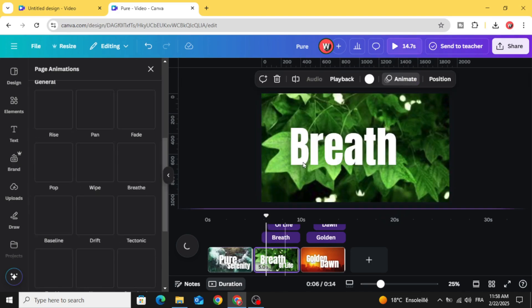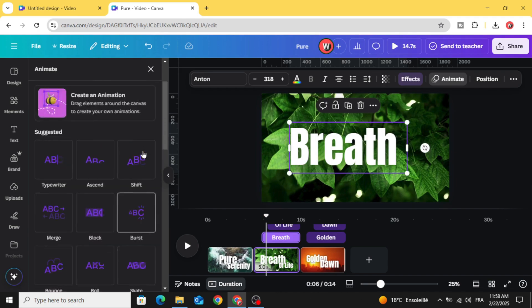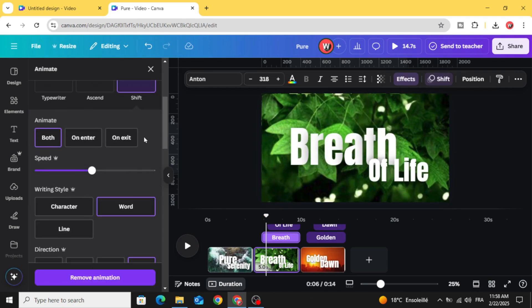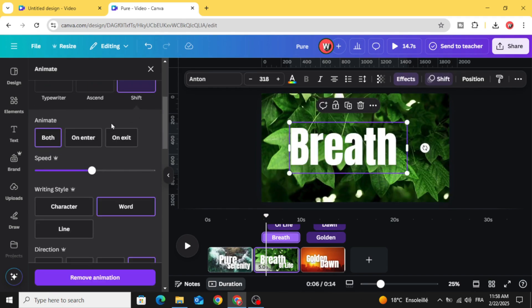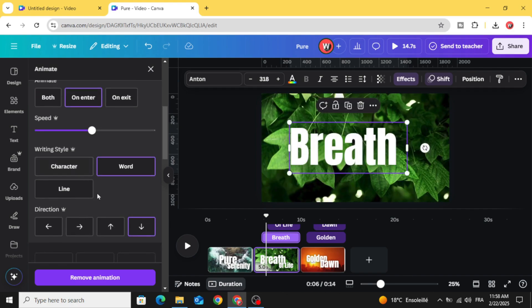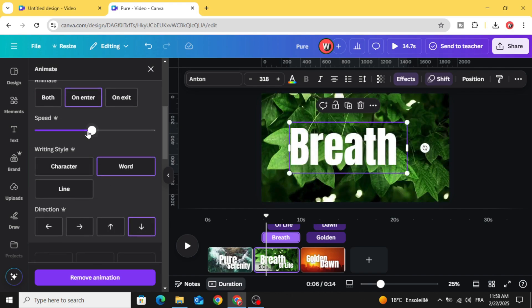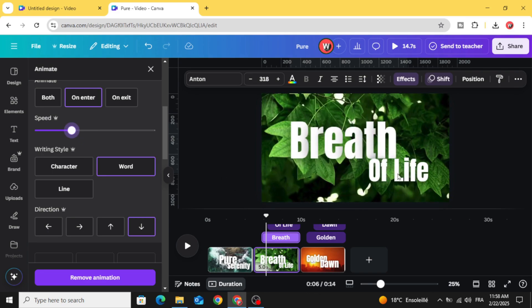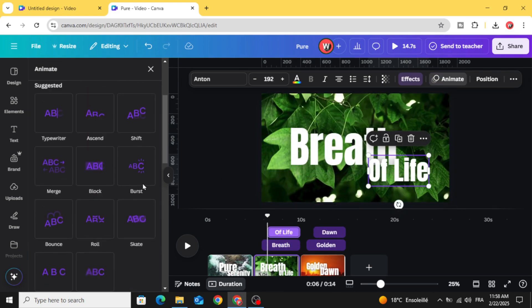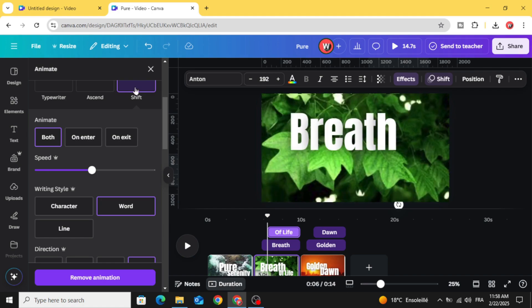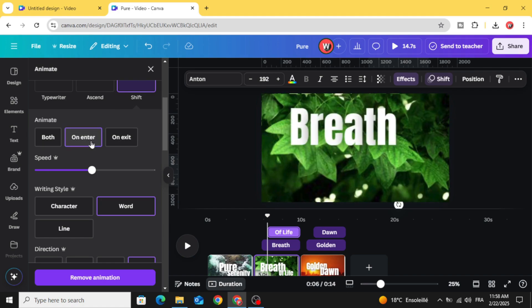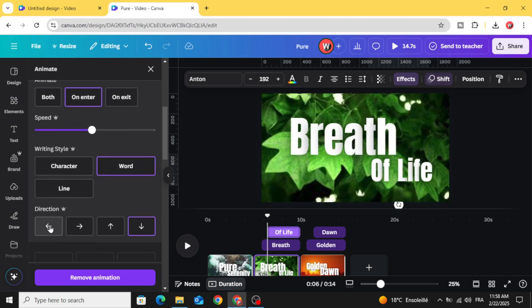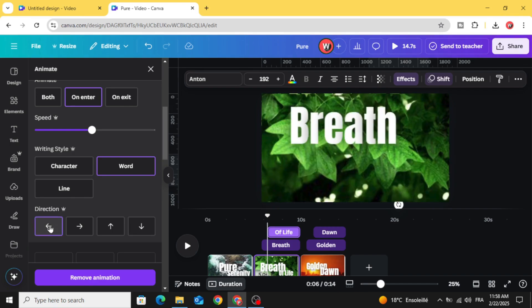Go to the second page. Choose shift and make it appear from the top. For the second one, animate with shift as well and make it appear from the right side.